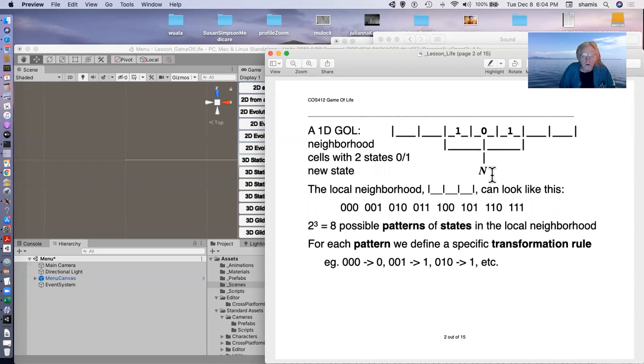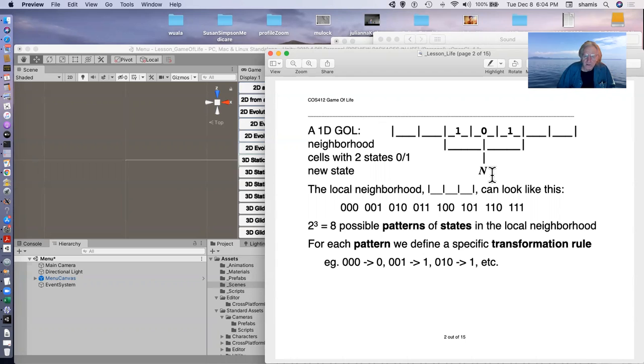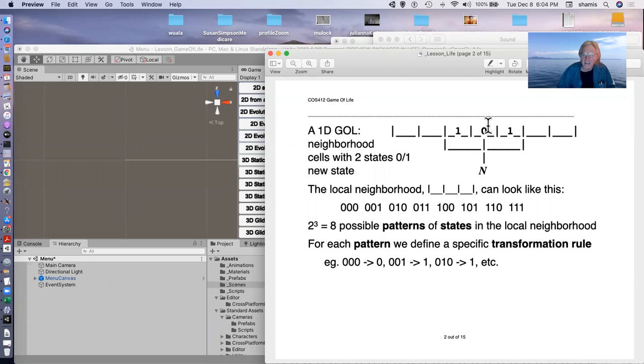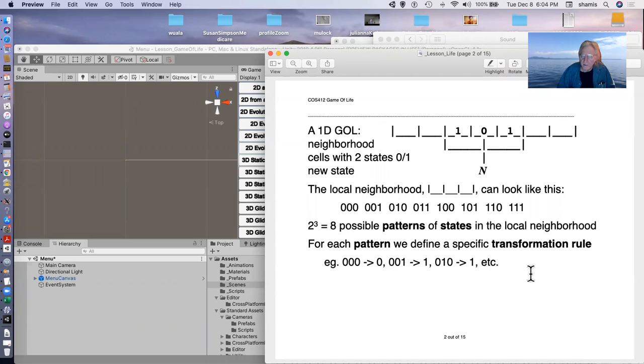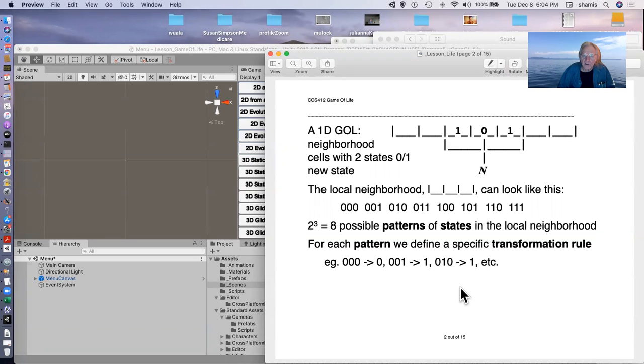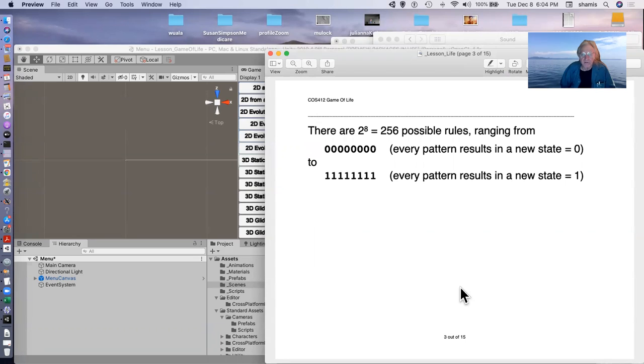Now for each pattern, we have to define a specific rule to transform it. So for example, all zeros turns into a zero. So if these were all zeros, the next state would be a zero here. The zero, zero, one could go to a one, zero, one, zero could go to a one, et cetera. So we define all the different rules for each of the different patterns.